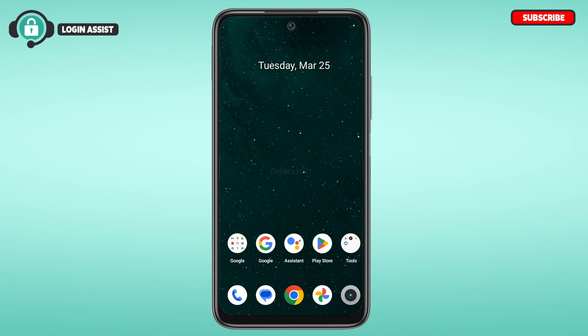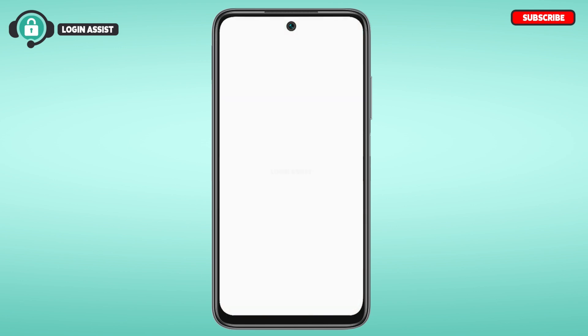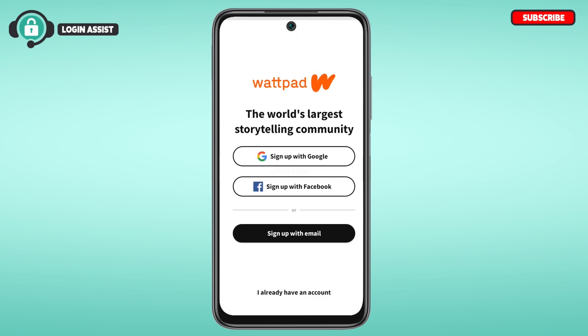In order to create a Wattpad account, first of all you have to launch the Wattpad application. If you do not have this application, you can download it from the Play Store or the App Store. You can see here the Wattpad application has been opened.